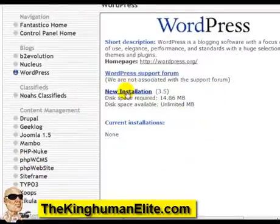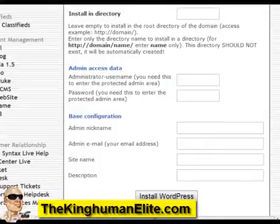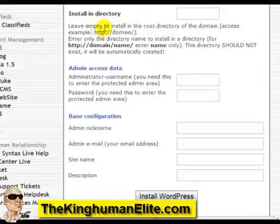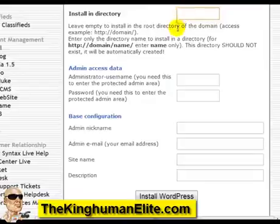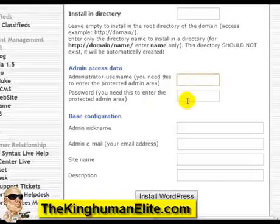Click new installation. You have two different options. You can either install the WordPress blog onto your main domain name — if you want to do that simply leave this blank. If you want to install WordPress into a specific folder, then you'll need to enter the folder here. In this case I'm going to leave it as it is, and you want to enter your username and password.